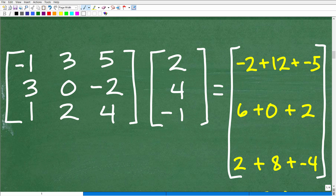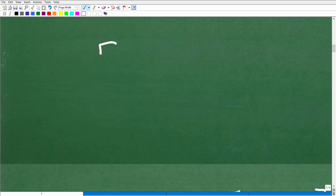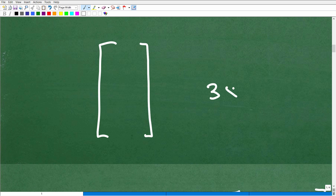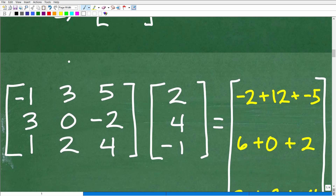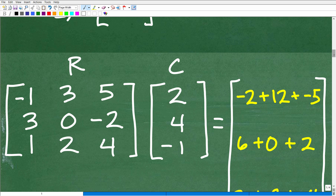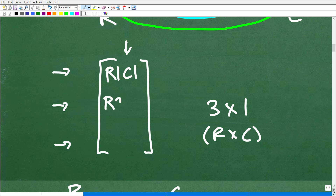Here is how we're going to find the product of this matrix. Our answer is going to be a three by one — three rows and one column. When you're multiplying matrices, we use the rows of the first and the columns of the second. Each entry is identified by its position: row 1 column 1, row 2 column 1, and row 3 column 1.